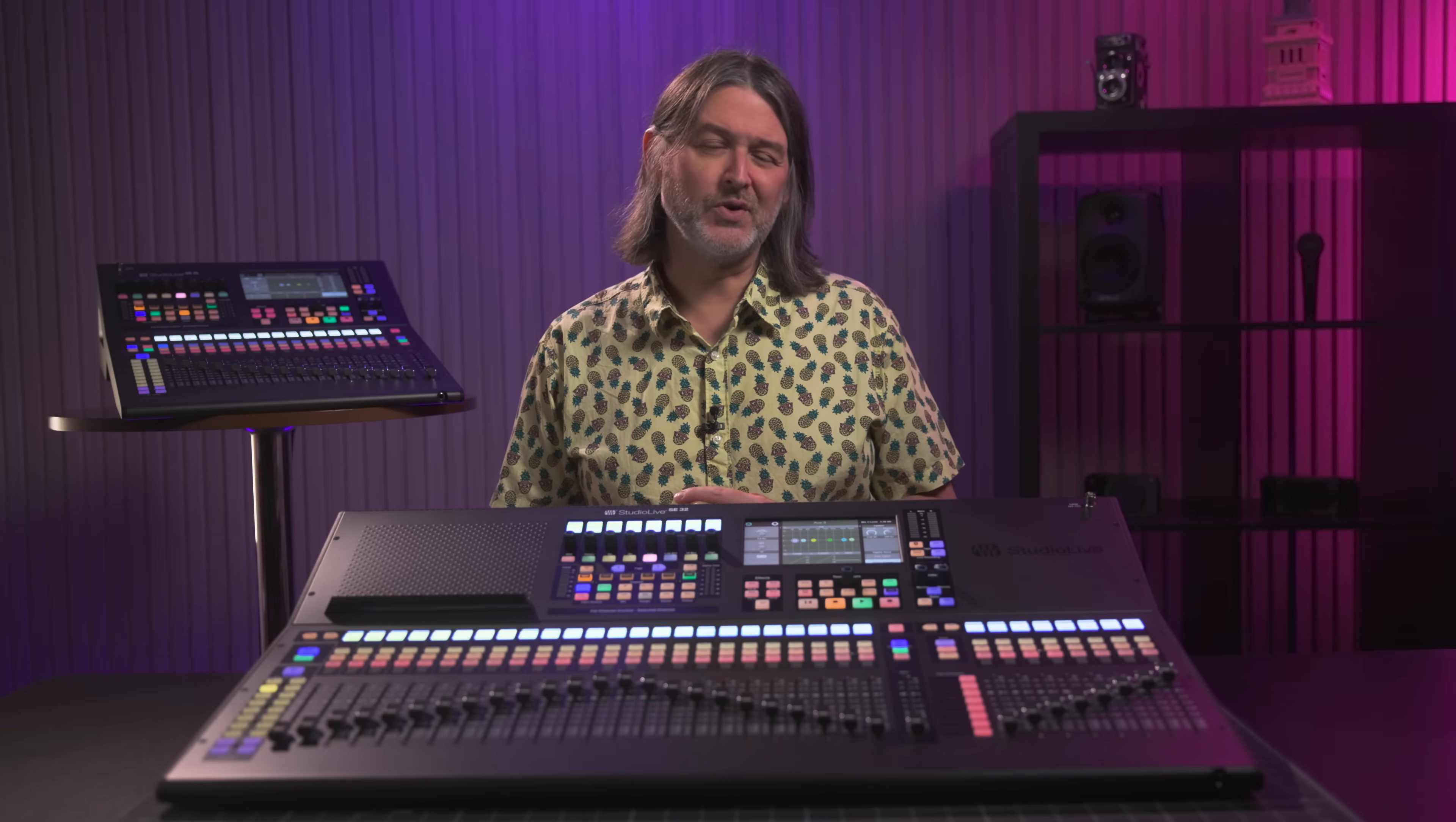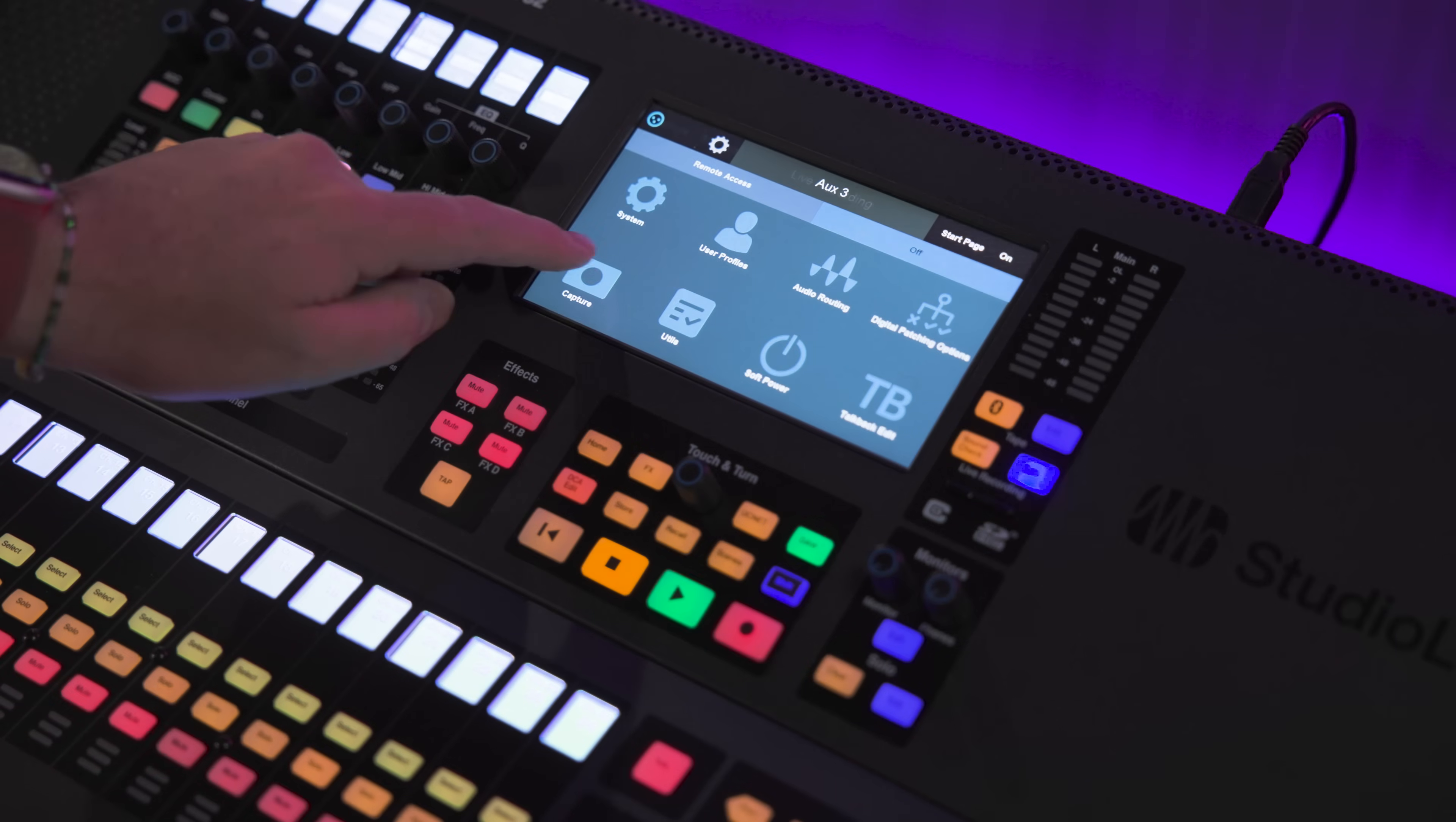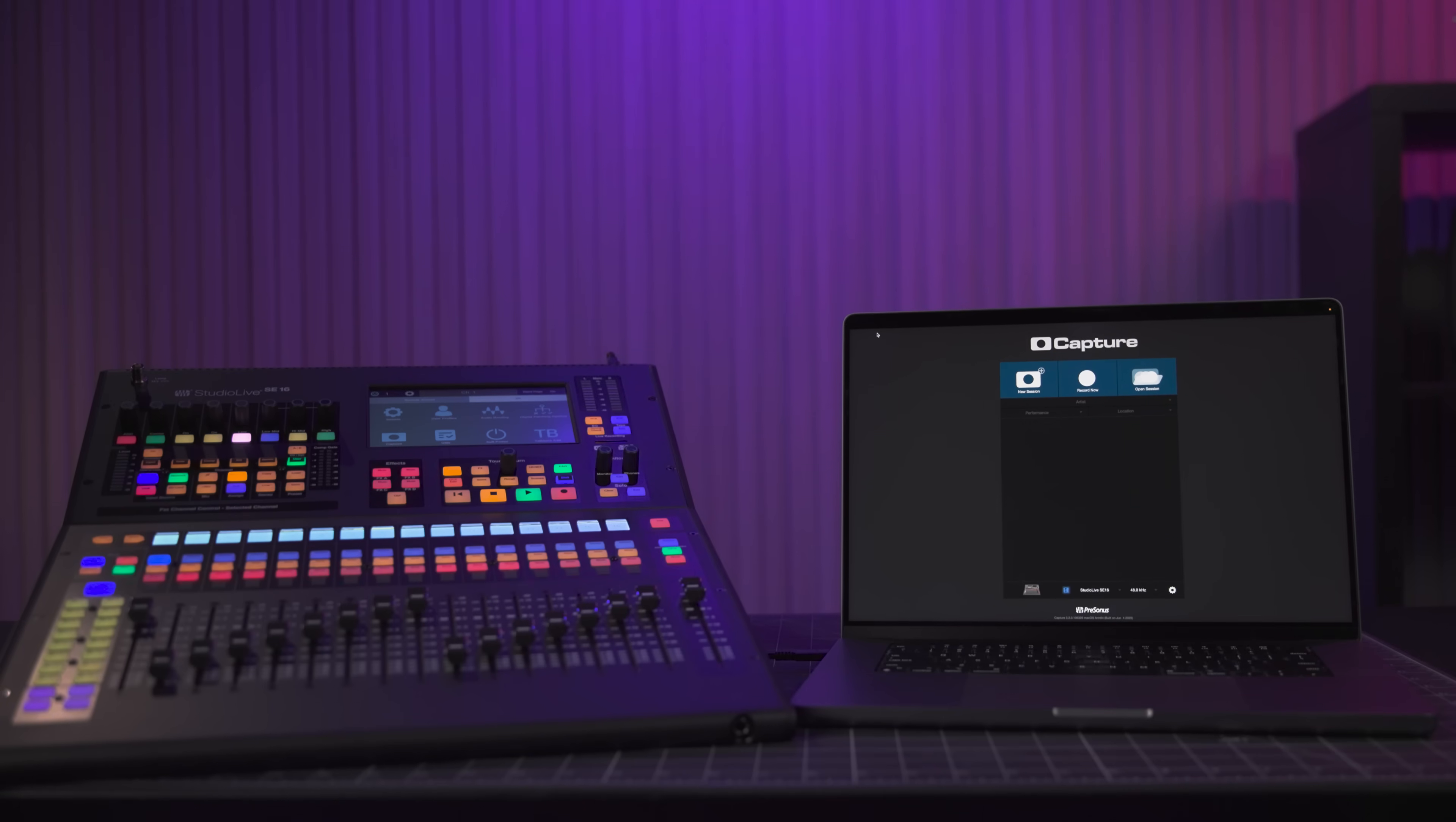In terms of recording options, the console can record to SD card via the built-in 34 by 34 multi-track SD recorder. And there's extremely tight integration with the included PreSonus Capture software. Capture is designed to work exclusively with StudioLive mixers and provides a no-fuss way of recording your show, and it also makes doing a virtual soundcheck very straightforward.